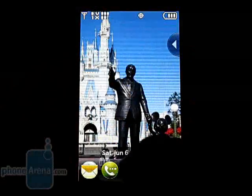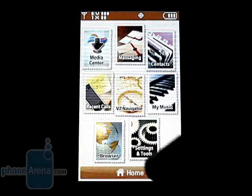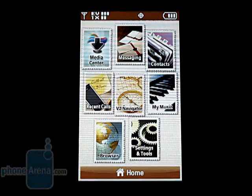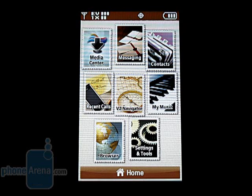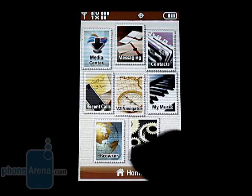Going into the main menu shows postage stamp icons for media center, messaging, contacts, recent calls, VZ Navigator, my music, browser, and settings and tools.